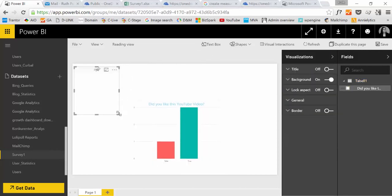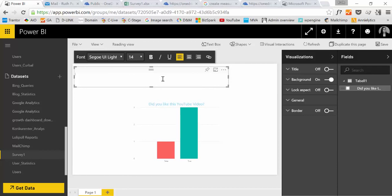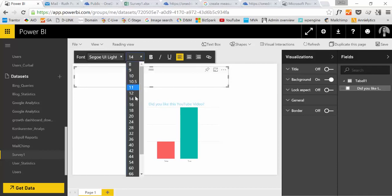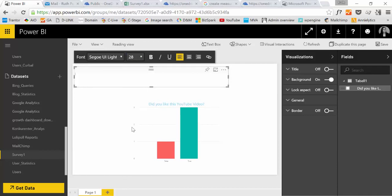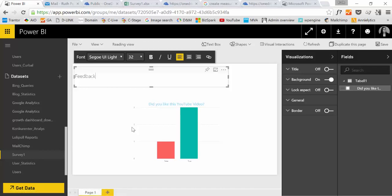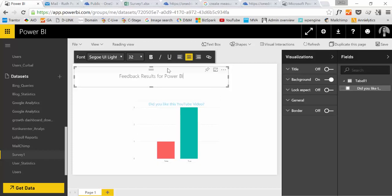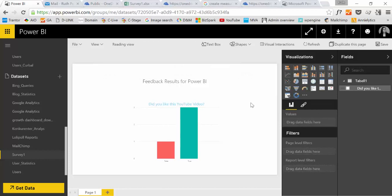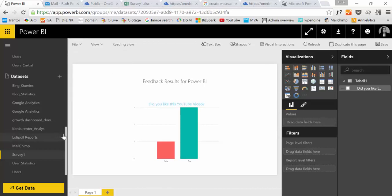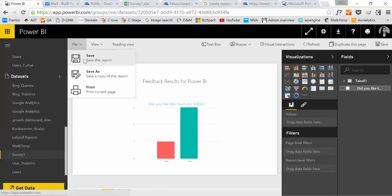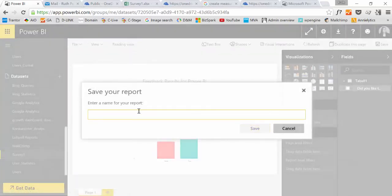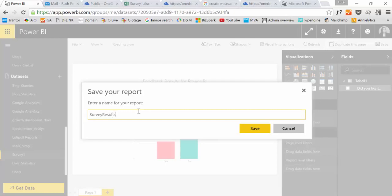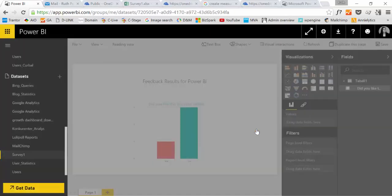I have a text. Feedback results for Power BI. There you go. Perfect. And then if you want, you can actually publish this. First we will save it as a report. Survey results. Save.